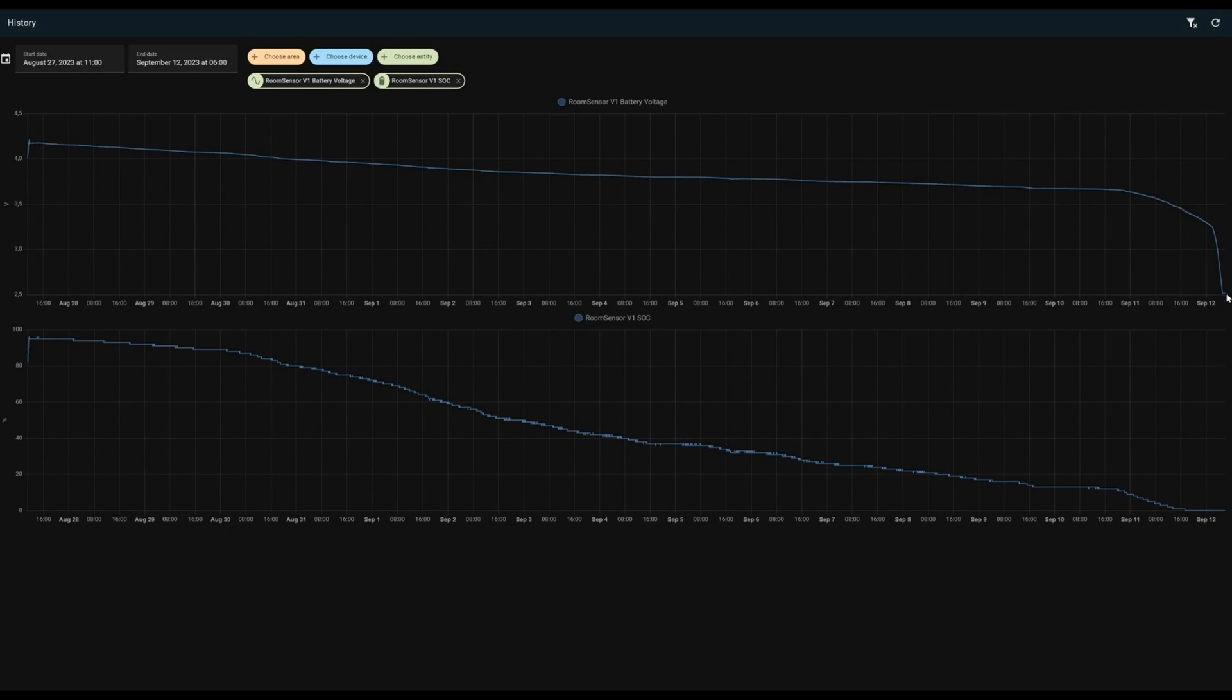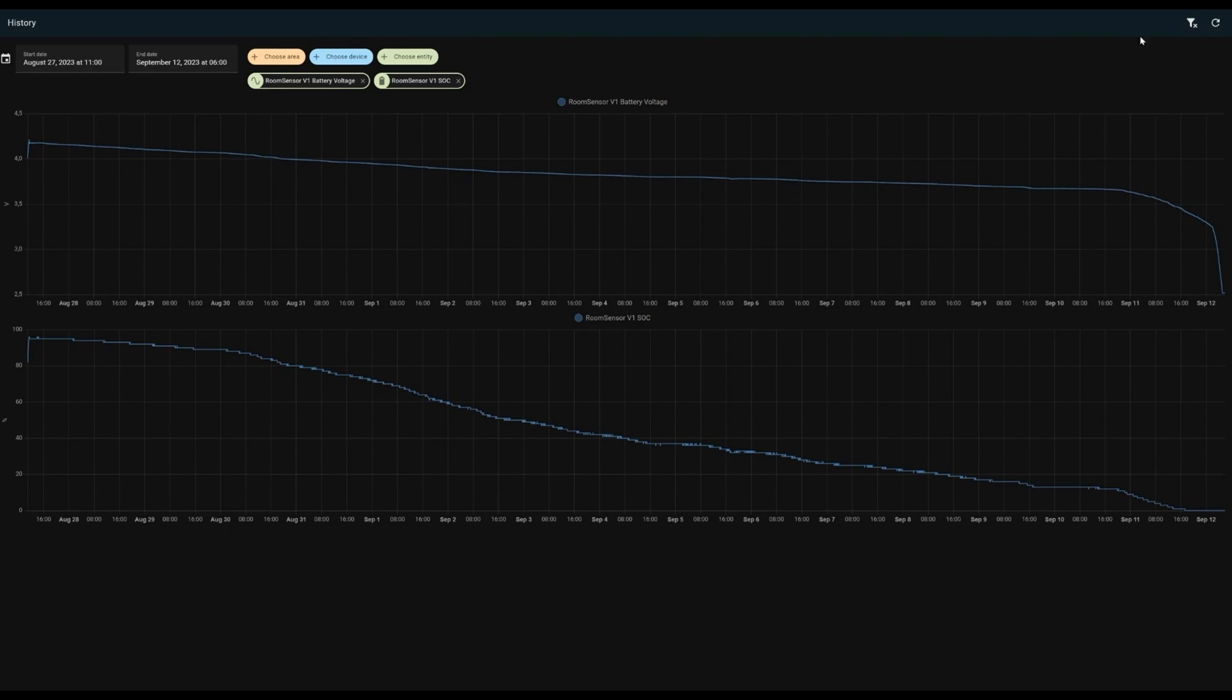With all of that out of the way let's focus on the new PCB, but first cue the build montage.